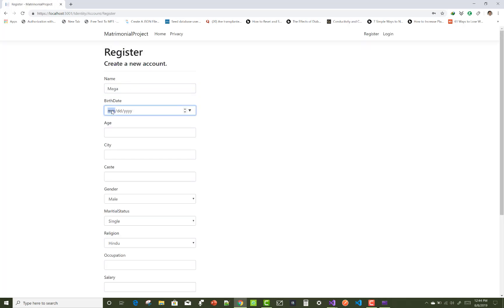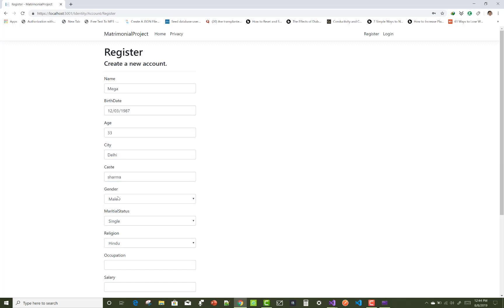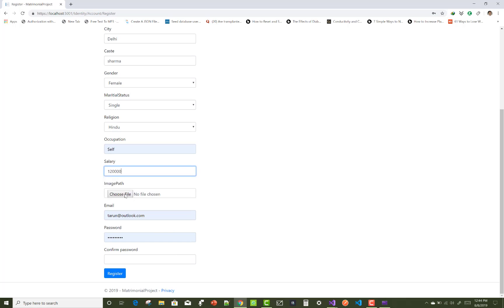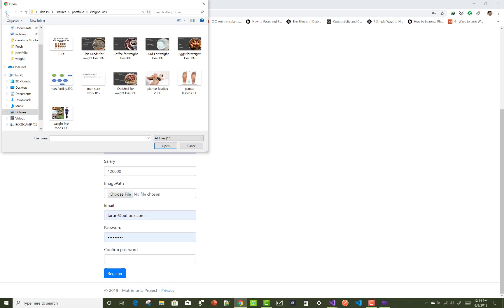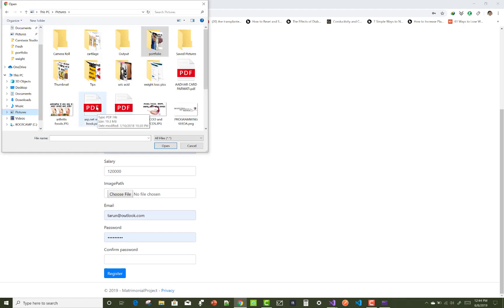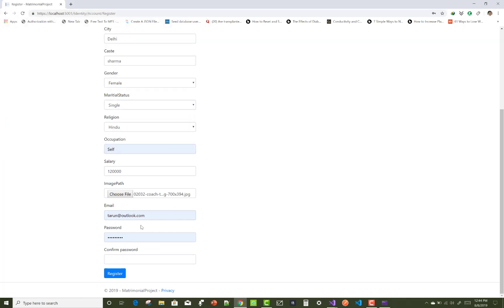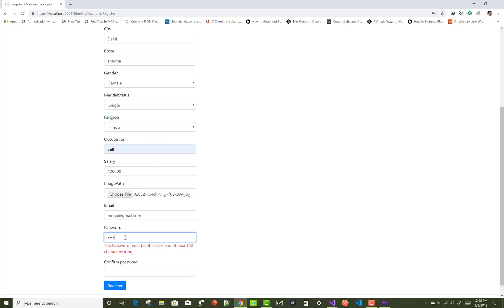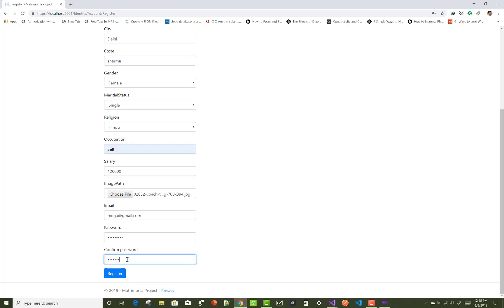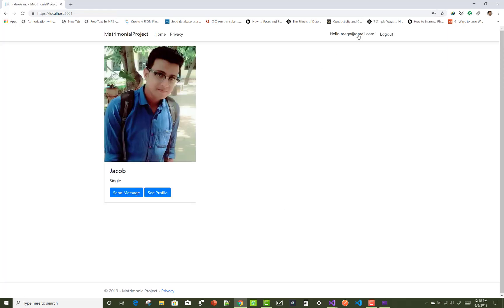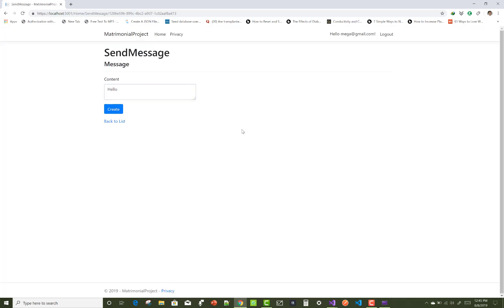Click on the register button. The bride's name is Mega — fill in the date of birth, age, city, caste, gender, marital status, religion, occupation, salary, and image path. Set an image related to the bride and upload it; it will be saved into the wwwroot folder. Create their password and save the bride. The bride can then see the groom's pictures and send messages.